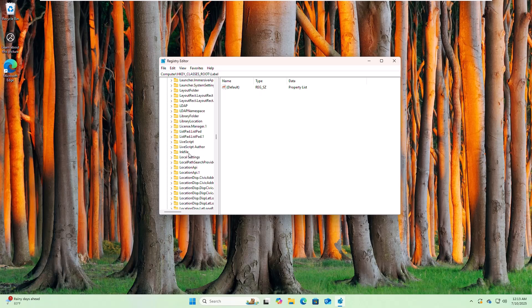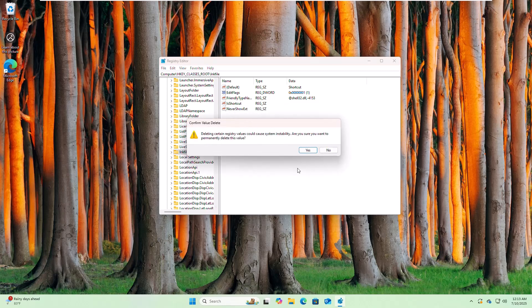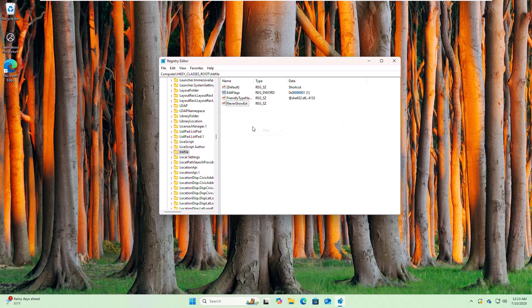On the right side, delete the IsShortcut value. Now right-click on the empty space and click on New.